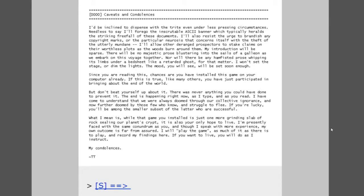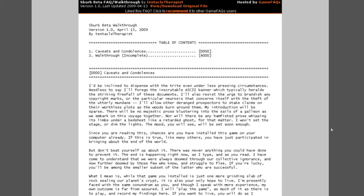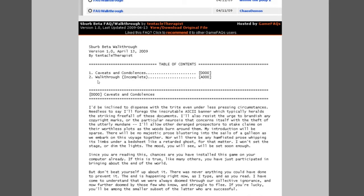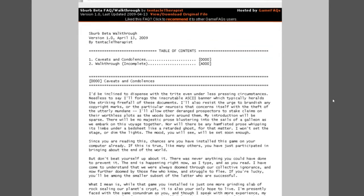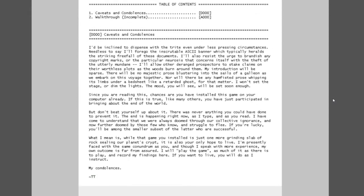Caveats and condolences. I'd be inclined to dispense with the trite even under less... wait, hold on, let me read the table of contents first. I forgot about that. Okay that's unimportant. Yes, okay let's go back to reading this.